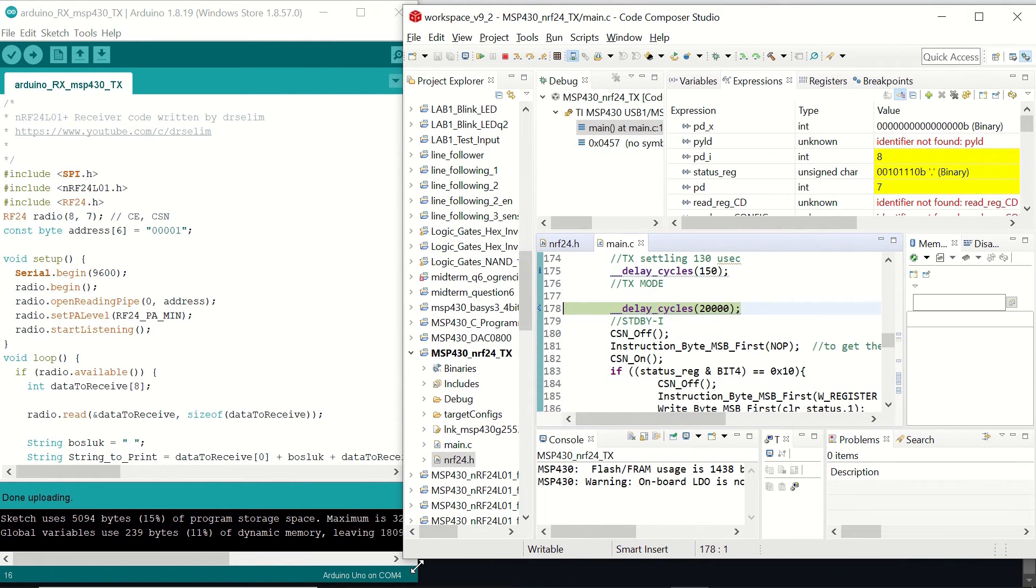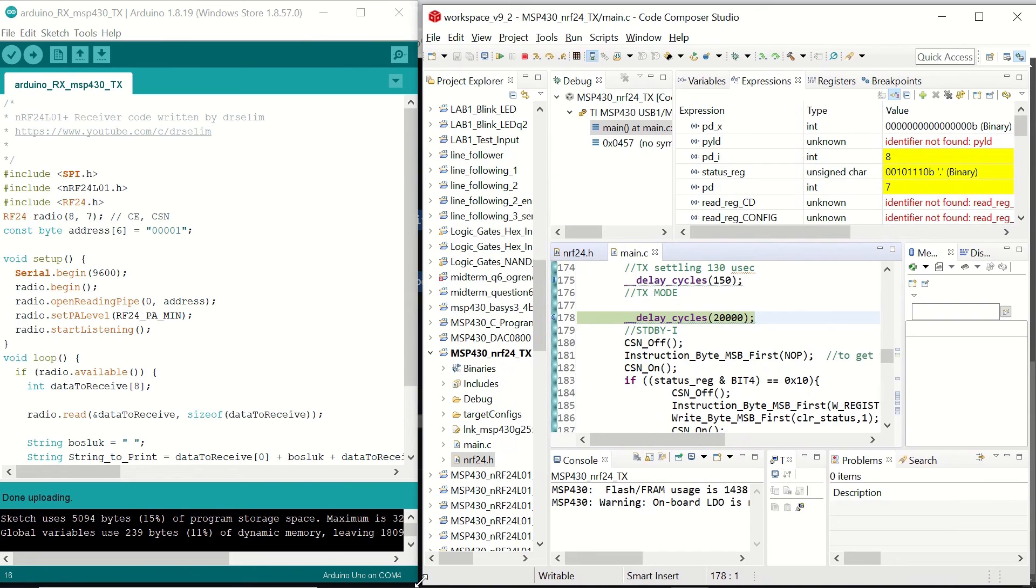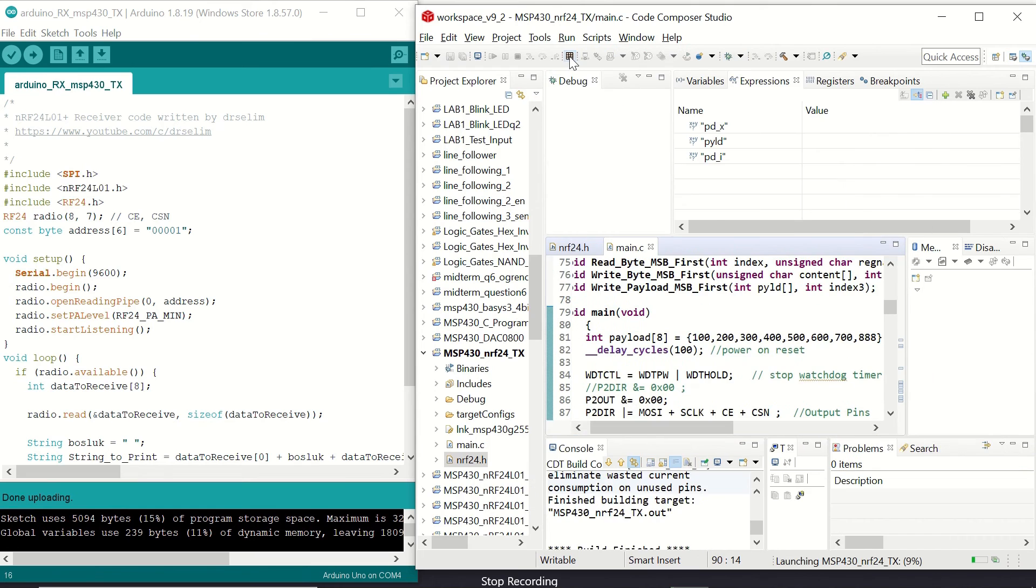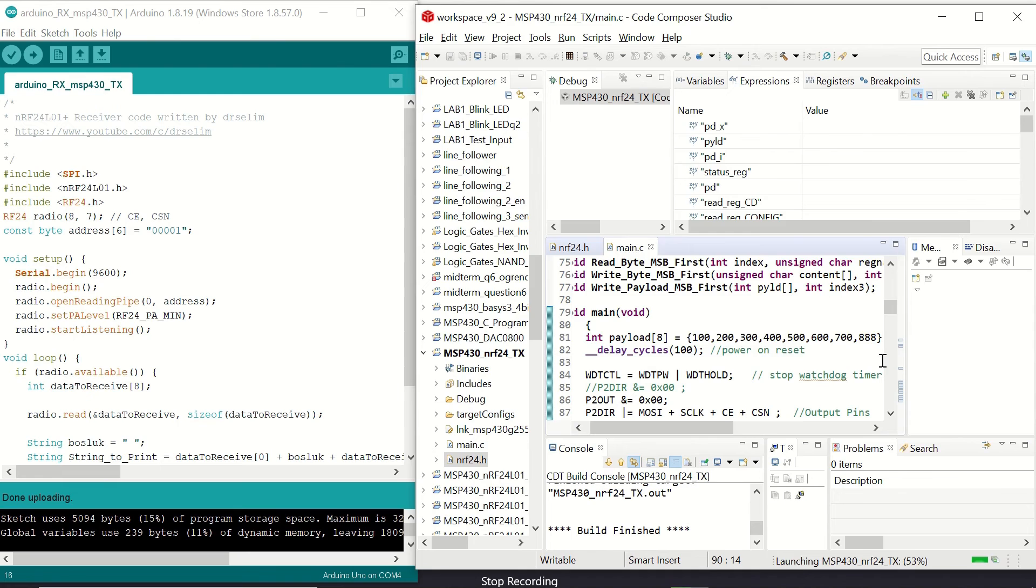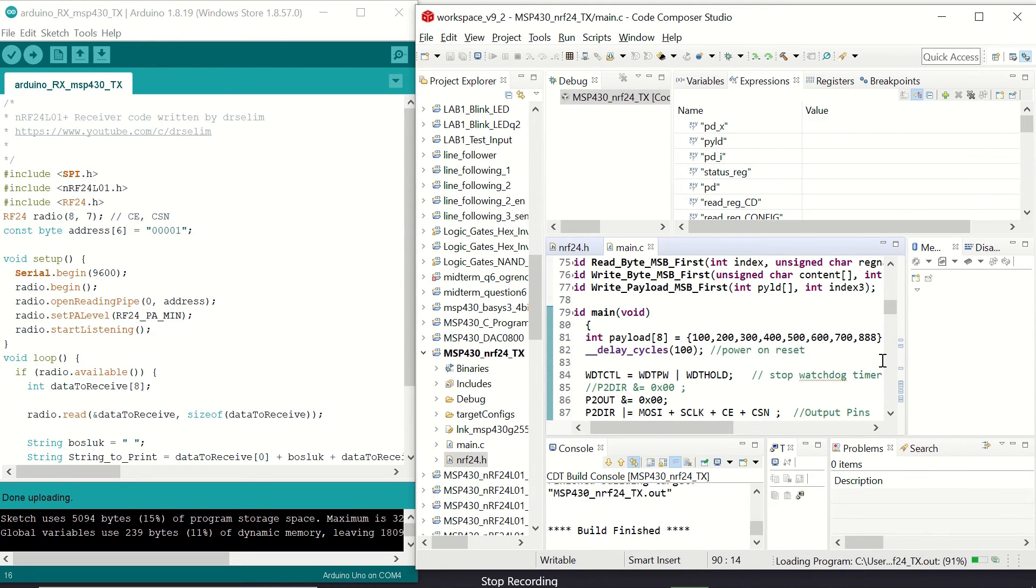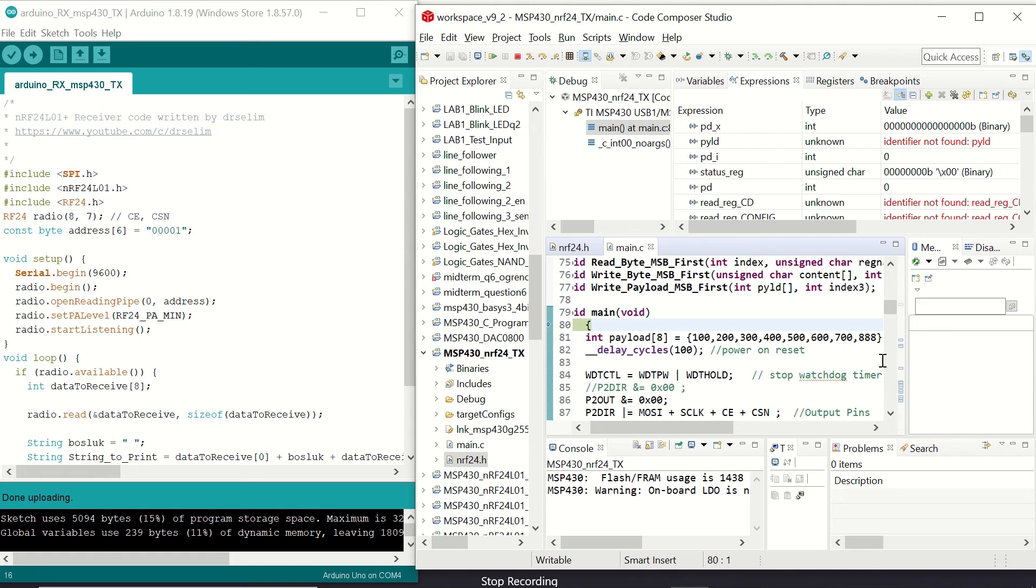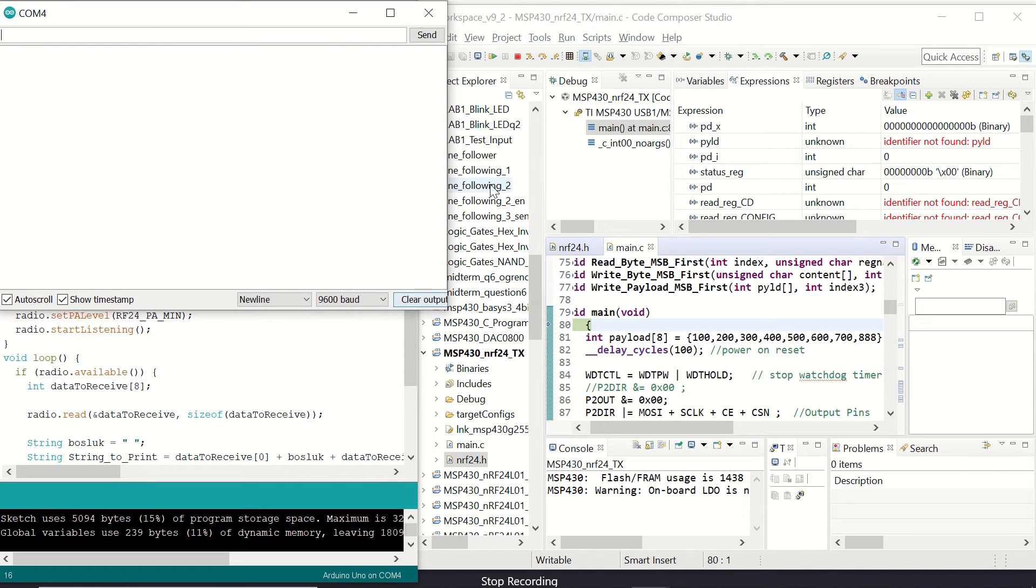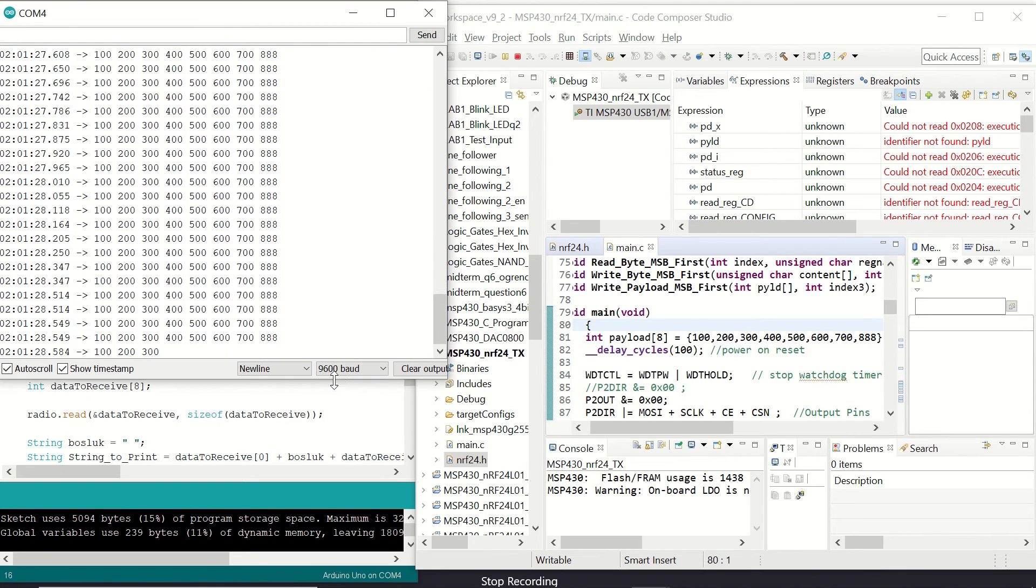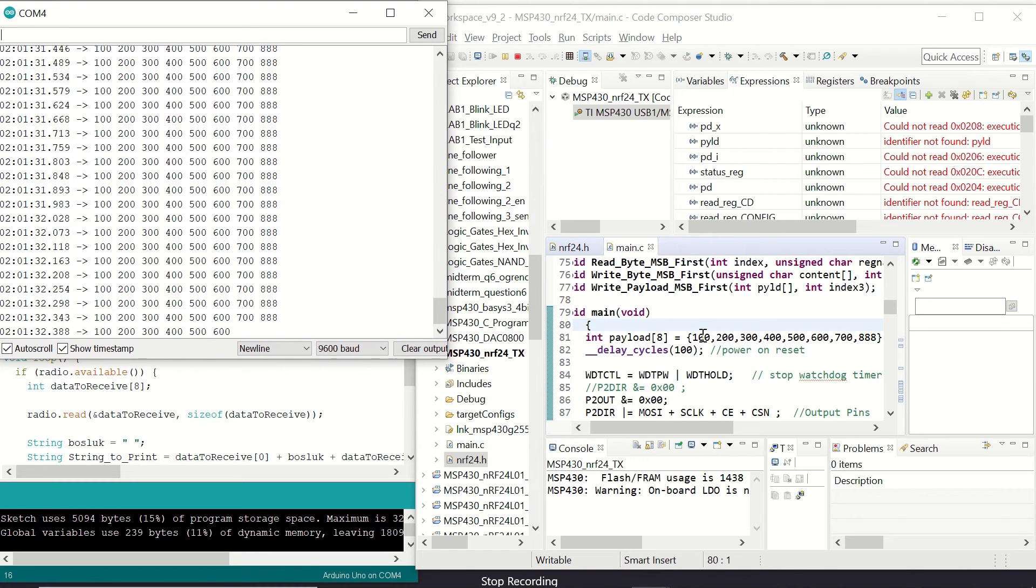Now let's have our IDEs in the same picture. Our CCS and Arduino IDE. Let's debug our code for the transmitter. So let's click on Proceed. After the debugging, our code is ready to run. Let's open the serial monitor to observe the output on the receiver side. So once we click on resume, you can see that we have our eight integers being constantly sent to the receiver.